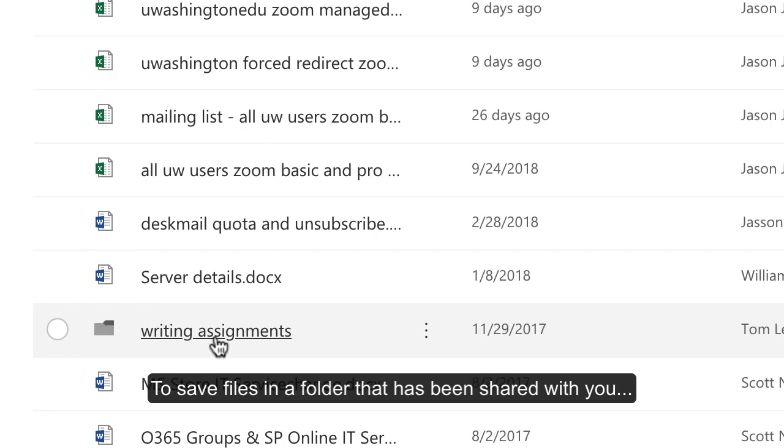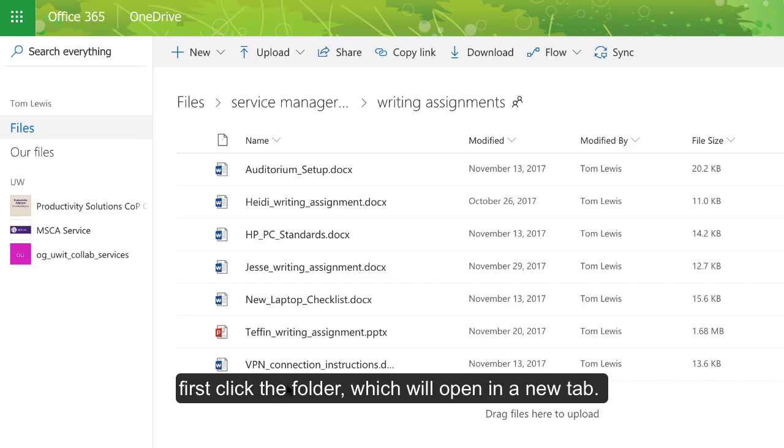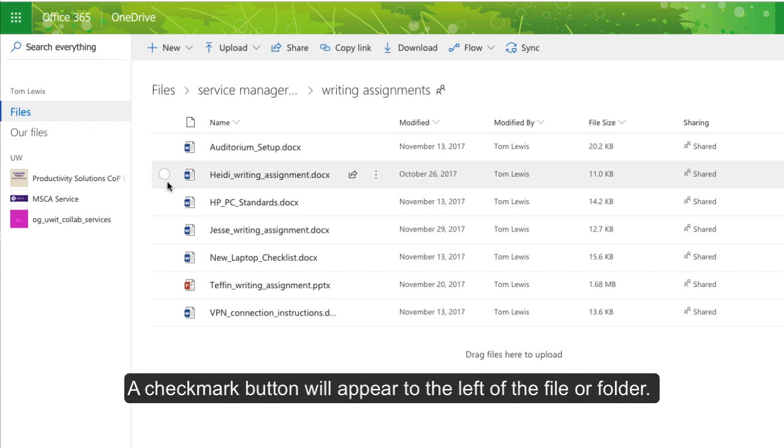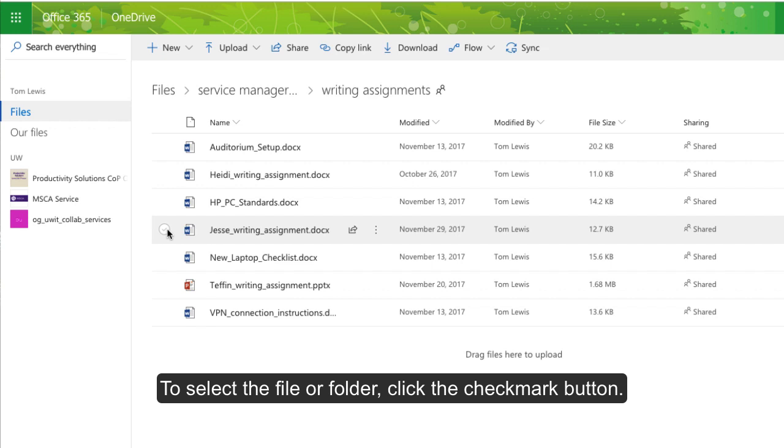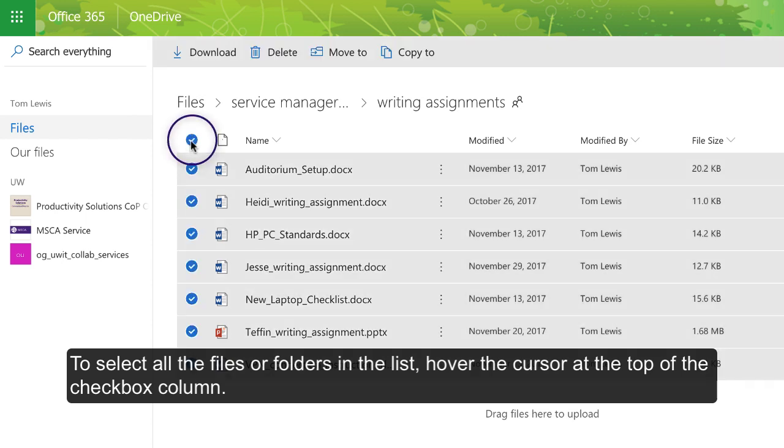To save files in a folder that has been shared with you, first click the folder, which will open in a new tab. Hover over an individual file or subfolder. A checkmark button will appear to the left of the file or folder. To select the file or folder, click the checkmark button. To select all the files or subfolders in the list, hover the cursor at the top of the checkbox column.